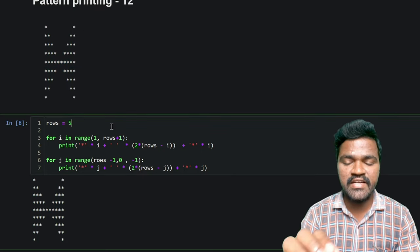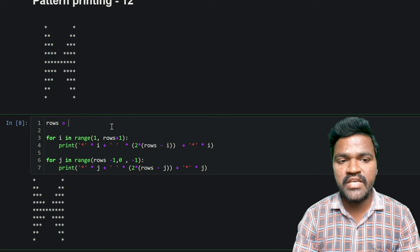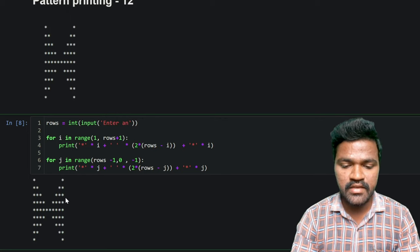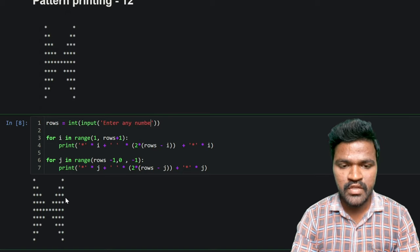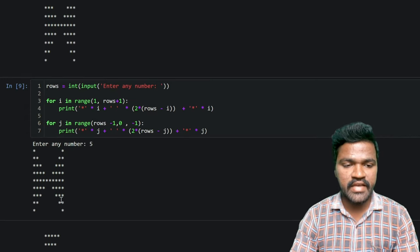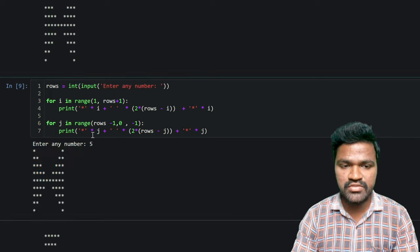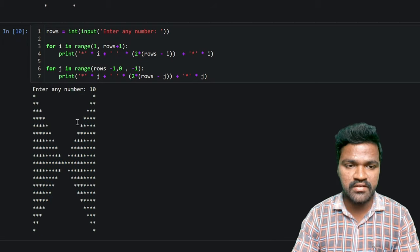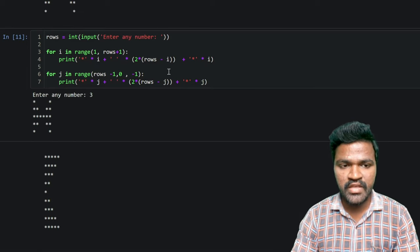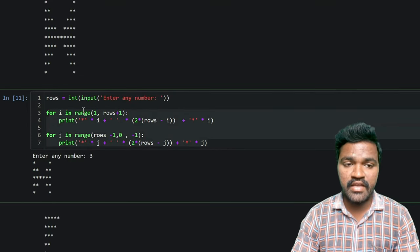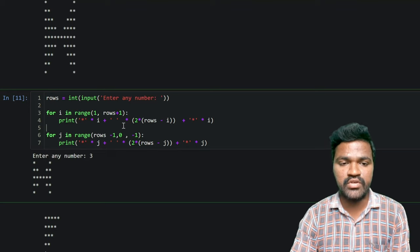Now I will take input dynamically from the user. I use int(input()) to ask the user to enter any number. If I execute and enter 5, I get the same correct result. If I enter 10, I get the expanded pattern as expected. If I enter 3, I get a smaller version of the same pattern. So with this logic, we can generate this pattern for any input given by the user.